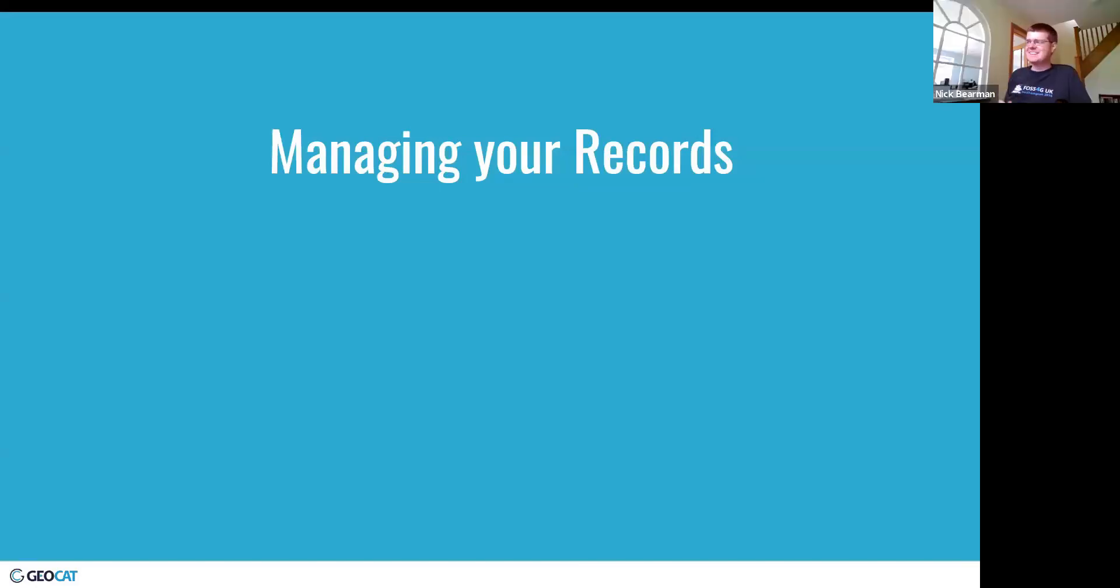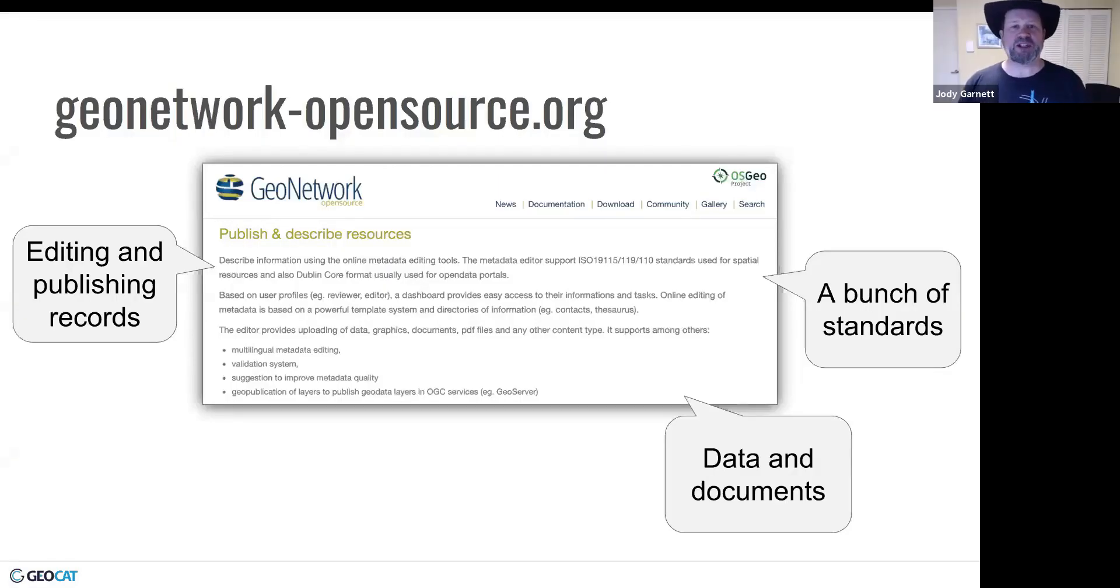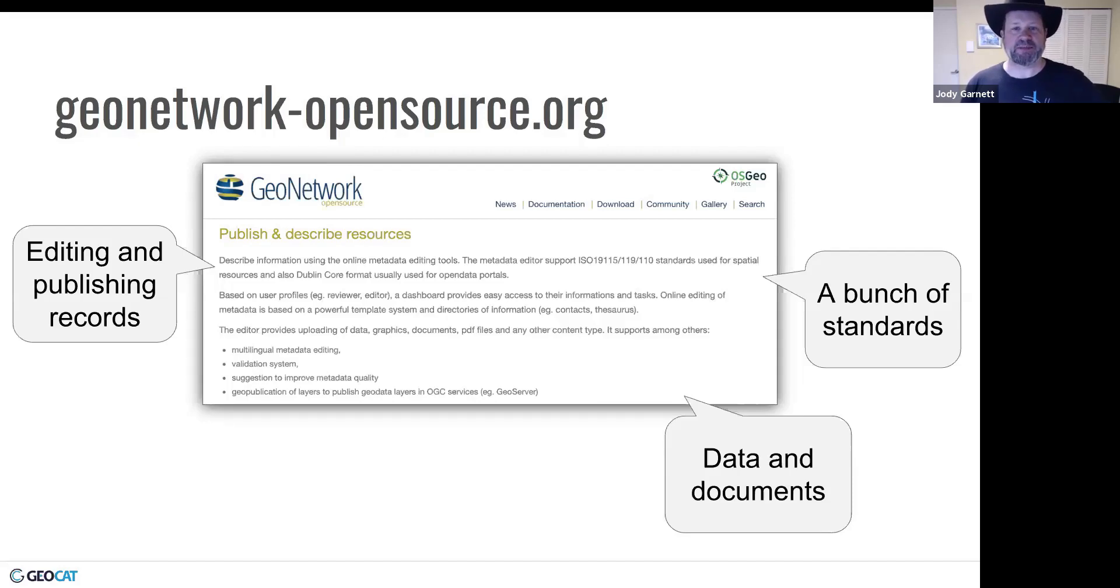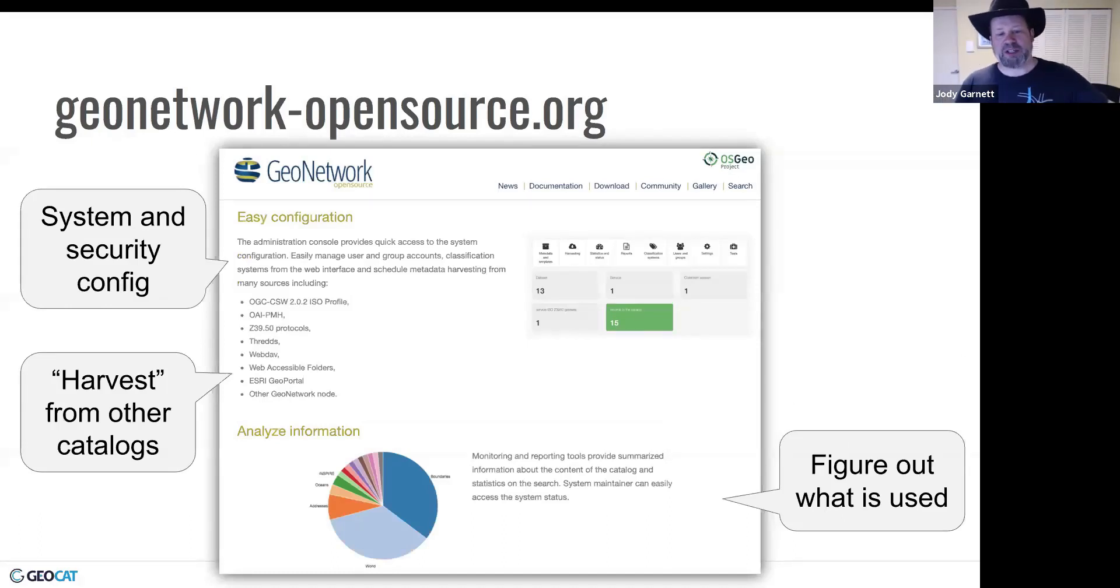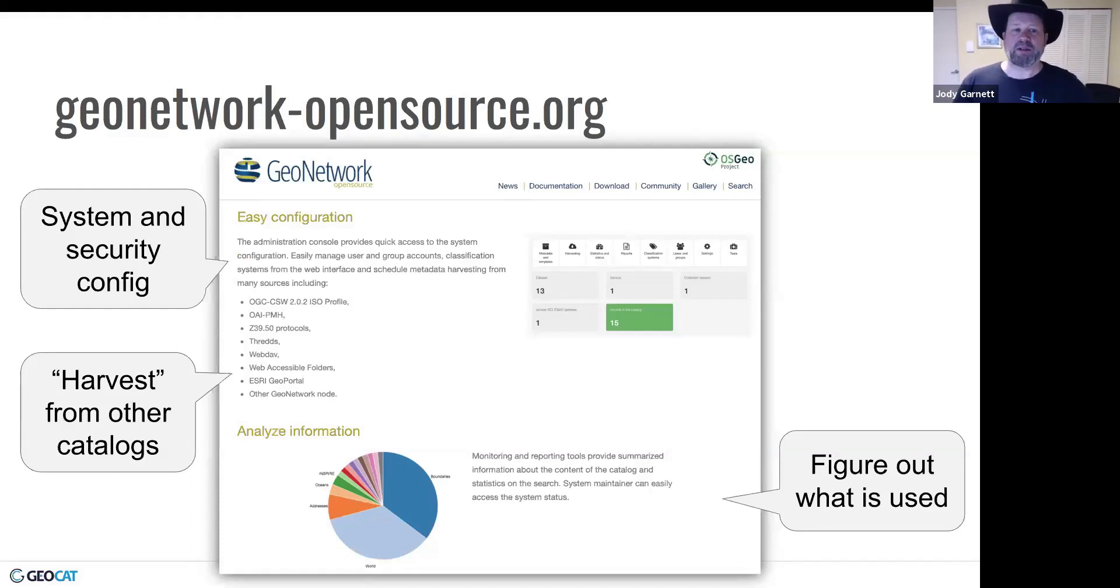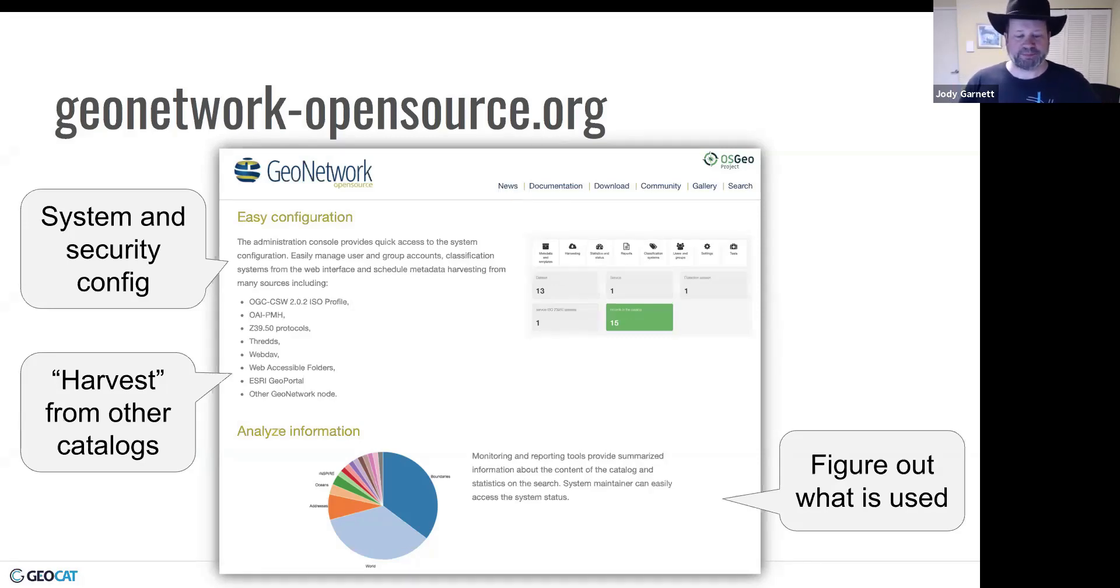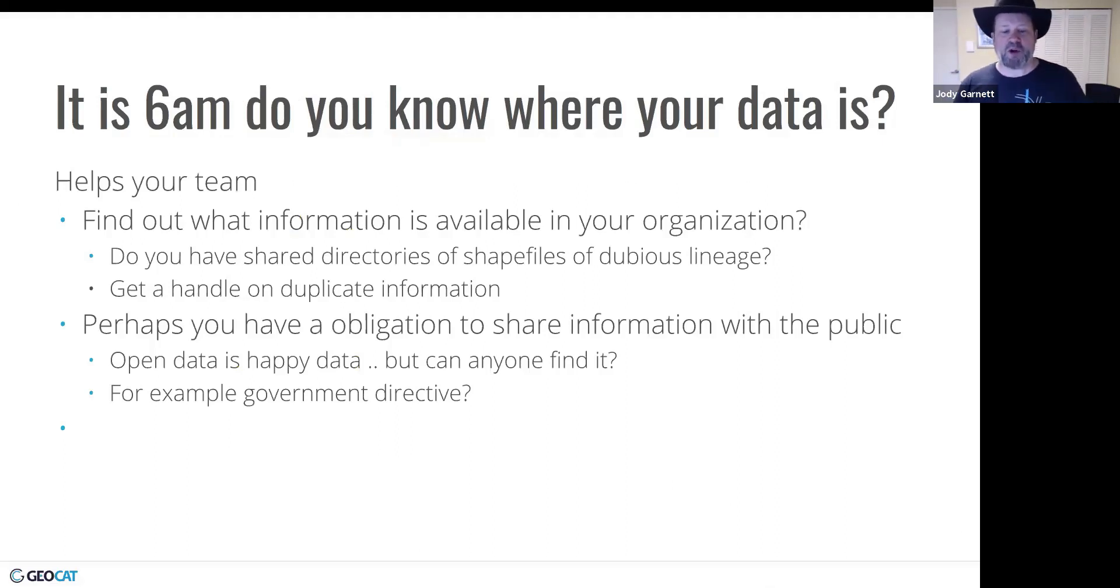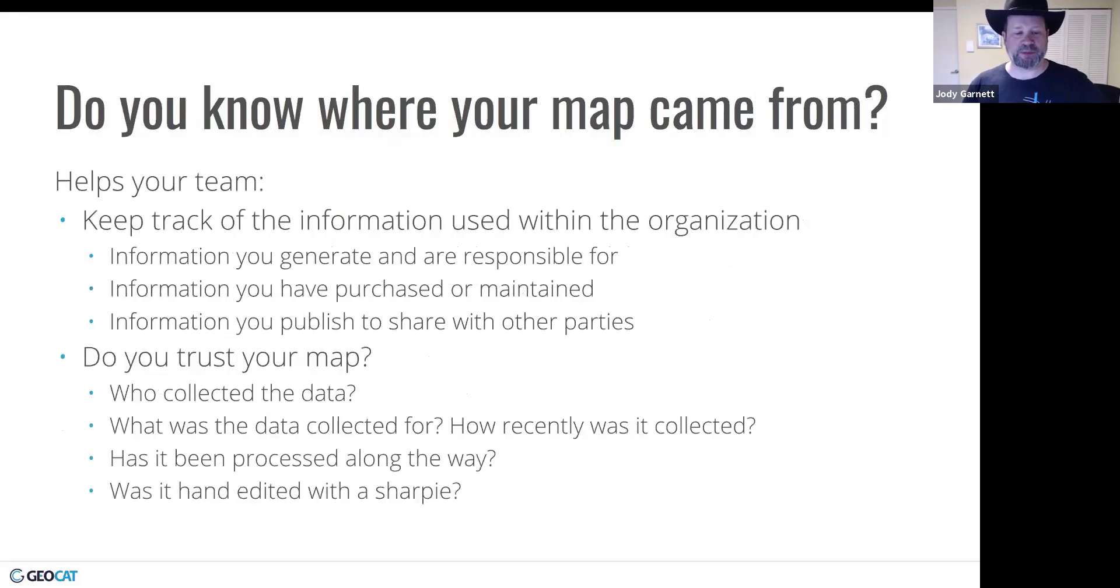So to answer who's GeoNetwork for, this is for groups that are managing their content. So that's what GeoNetwork offers visitors. The rest of this page is all about the care and feeding instructions for these data custodians. It's got really strong support for editing and publishing records. It also goes through and looks at a bunch of different system and security configuration. And this was fun for me, harvesting records from other catalogs. So if you've got like a state catalog, your national catalog could go ahead and collect all that information and publish it. So this really helps your team, if you're managing data, know where your information is and what information is used within your organization. Or if you're sharing your information with the public, it helps you make that information discoverable.